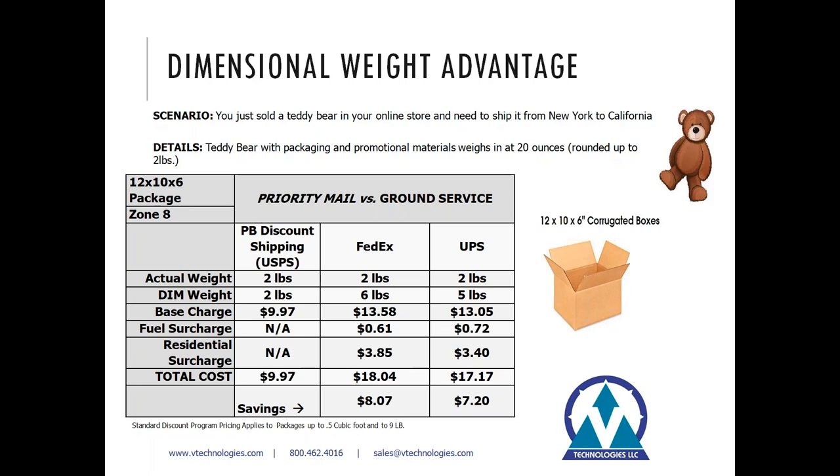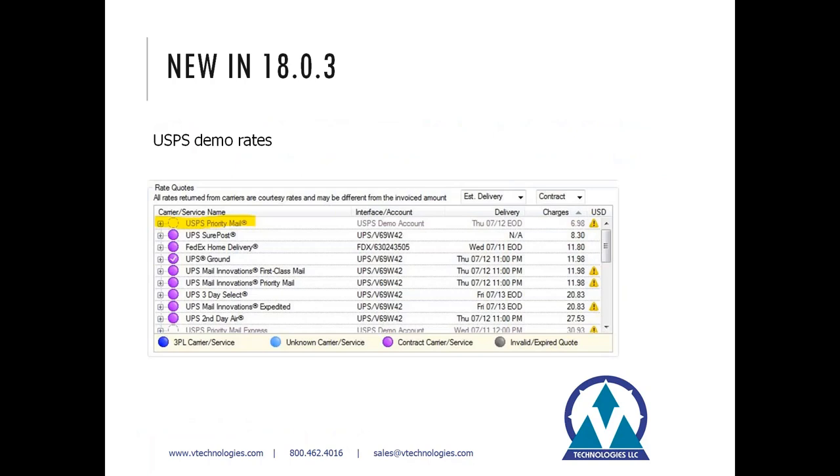In the example here, we have a teddy bear that we've sold online that's shipping from the East Coast to the West Coast. With the packaging material and the size of the box, it weighs in at 20 ounces. You can take a look at the grid below and see that you're saving between $7 to $8 by shipping this package through the post office and using priority mail.